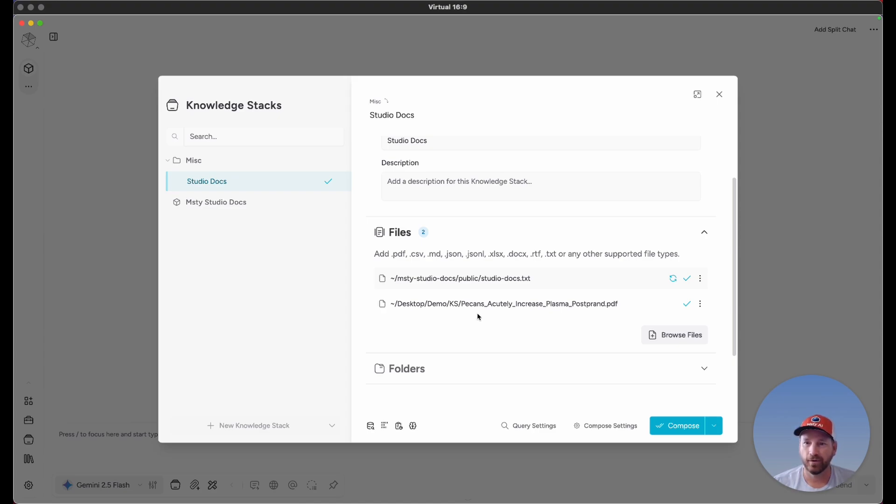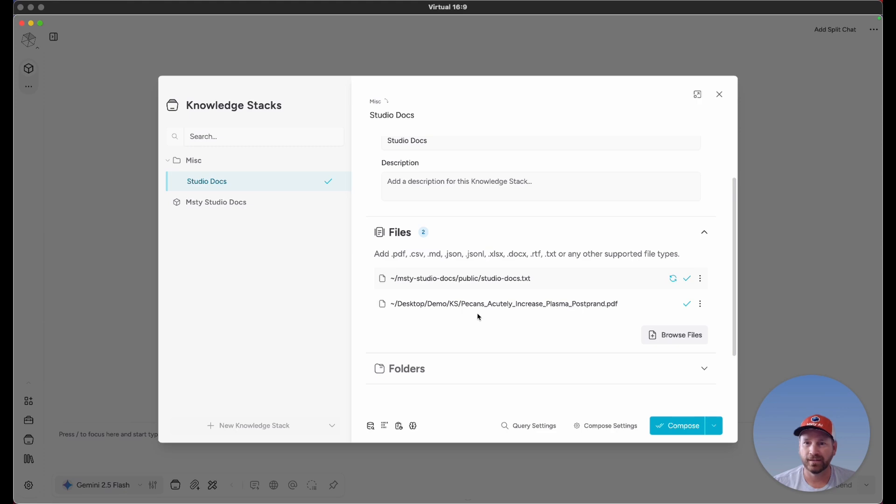Contextually, they are very, very different things. So when you're creating your knowledge stacks, you want to be very focused with what is contained in your knowledge stack, so you have the best information you're providing to the model.